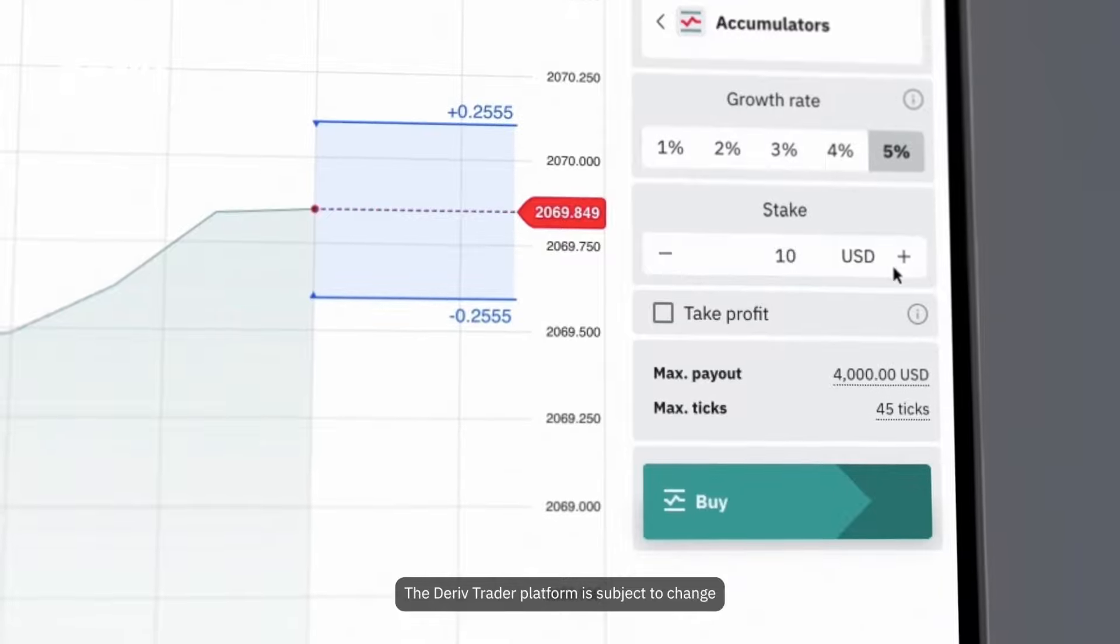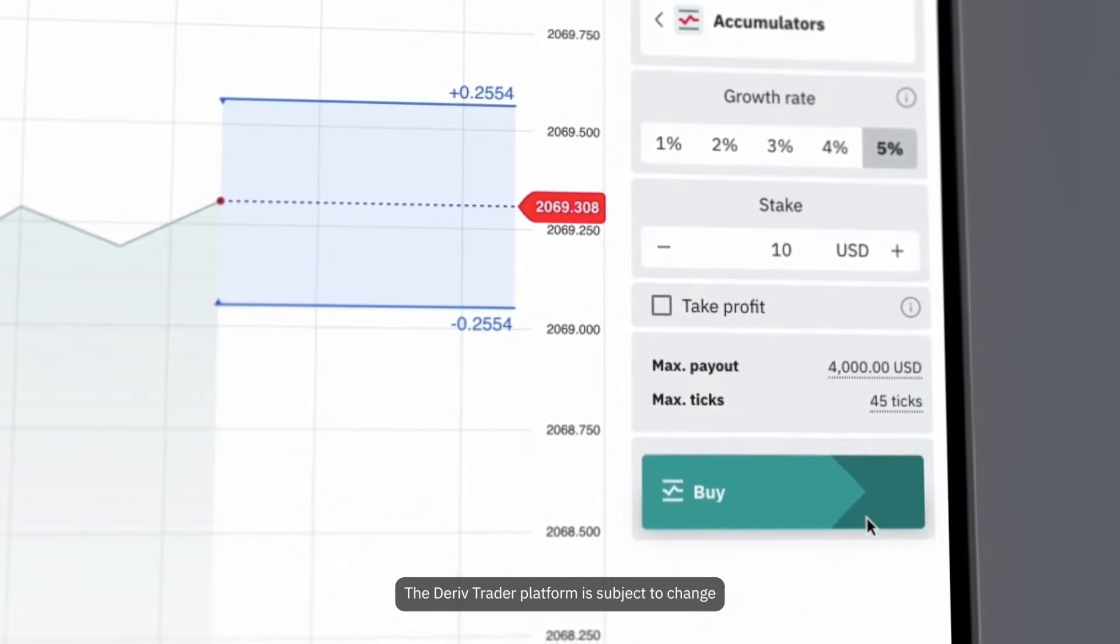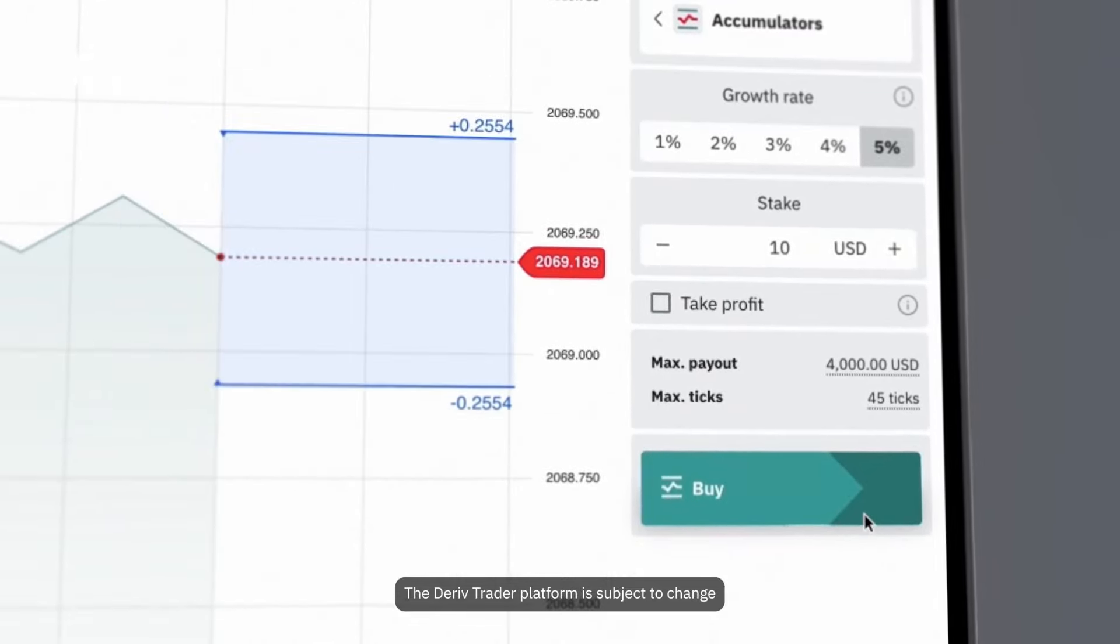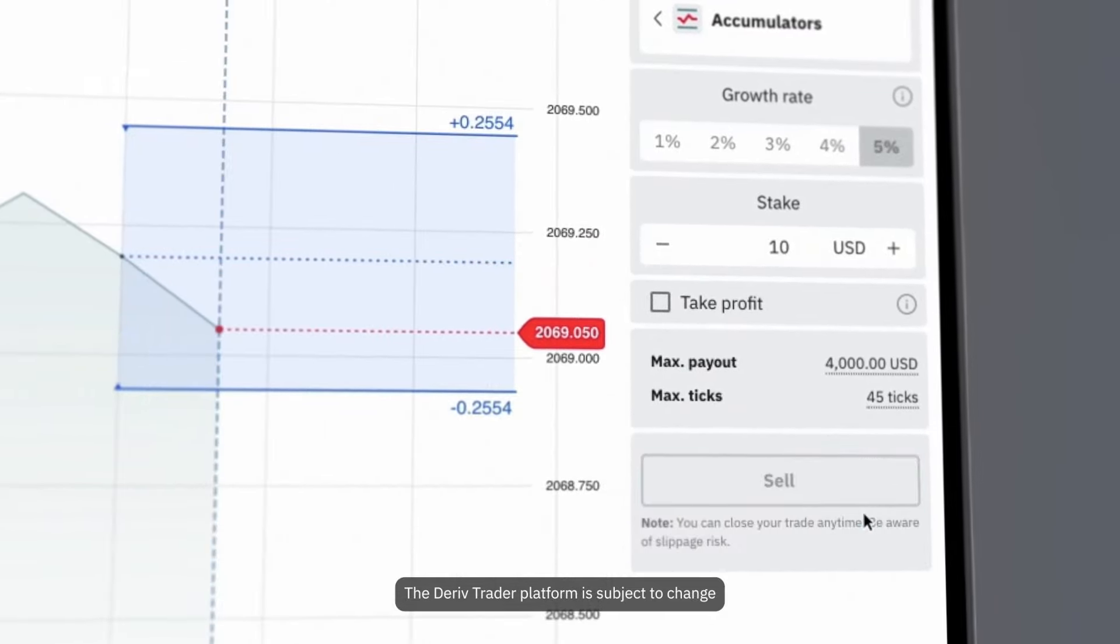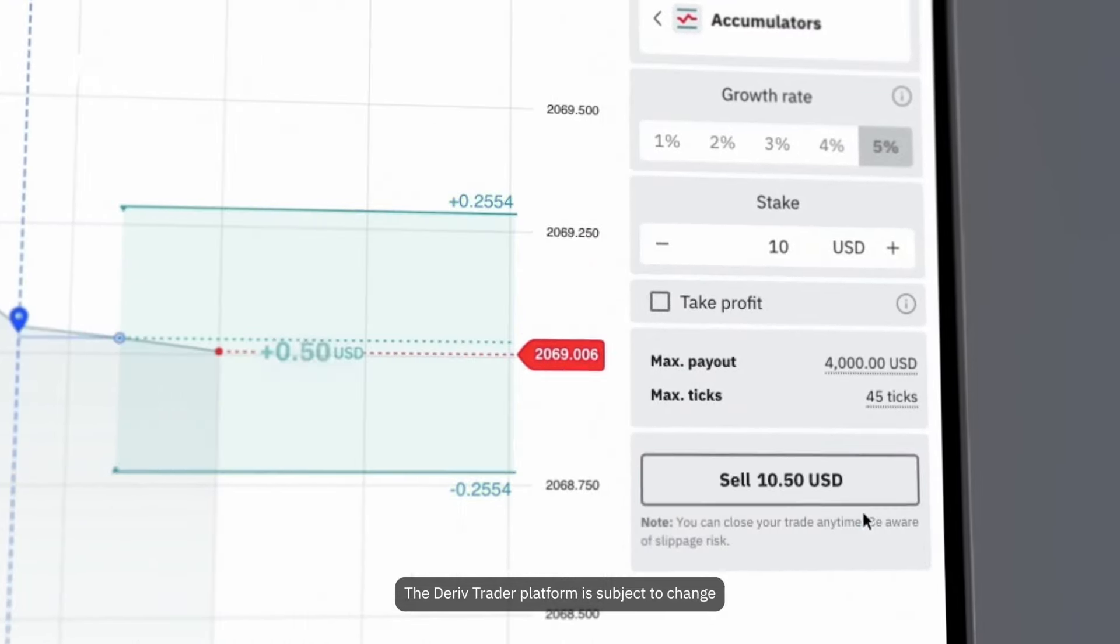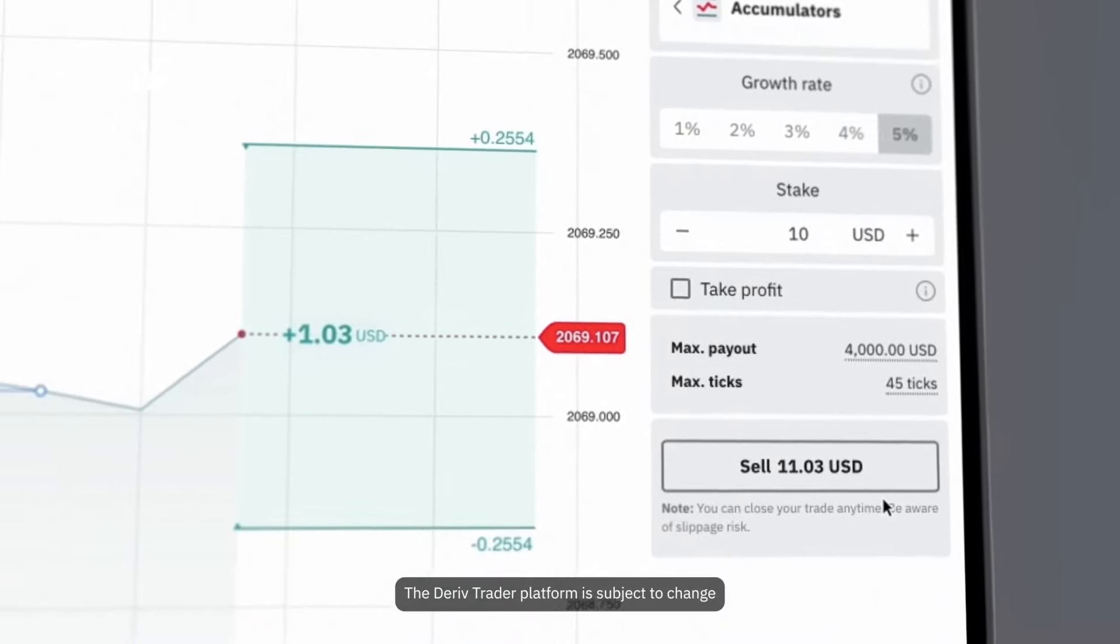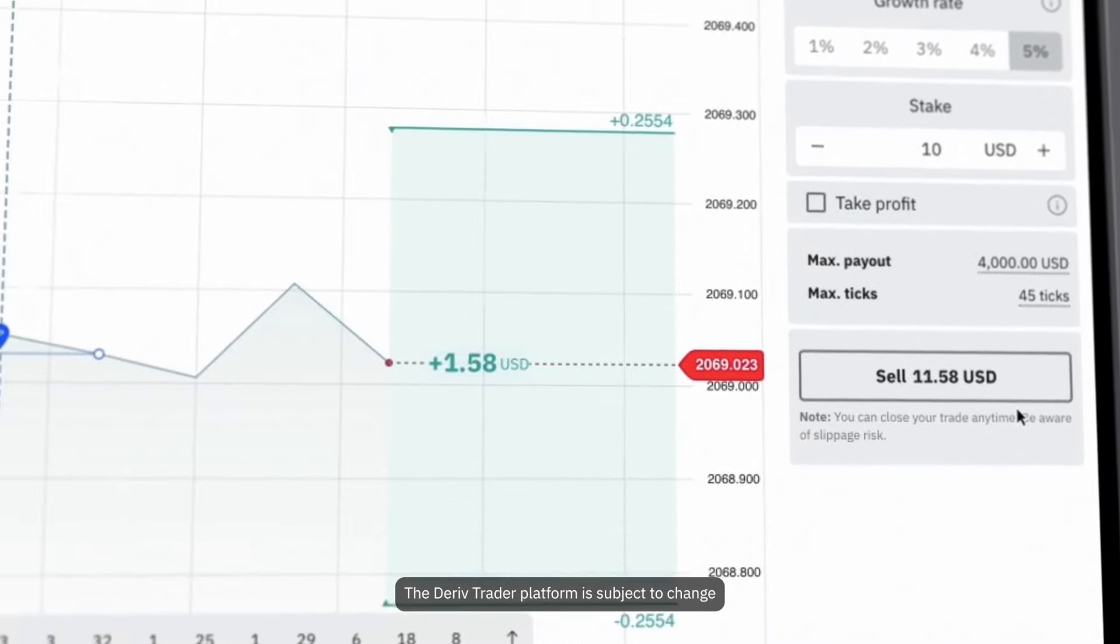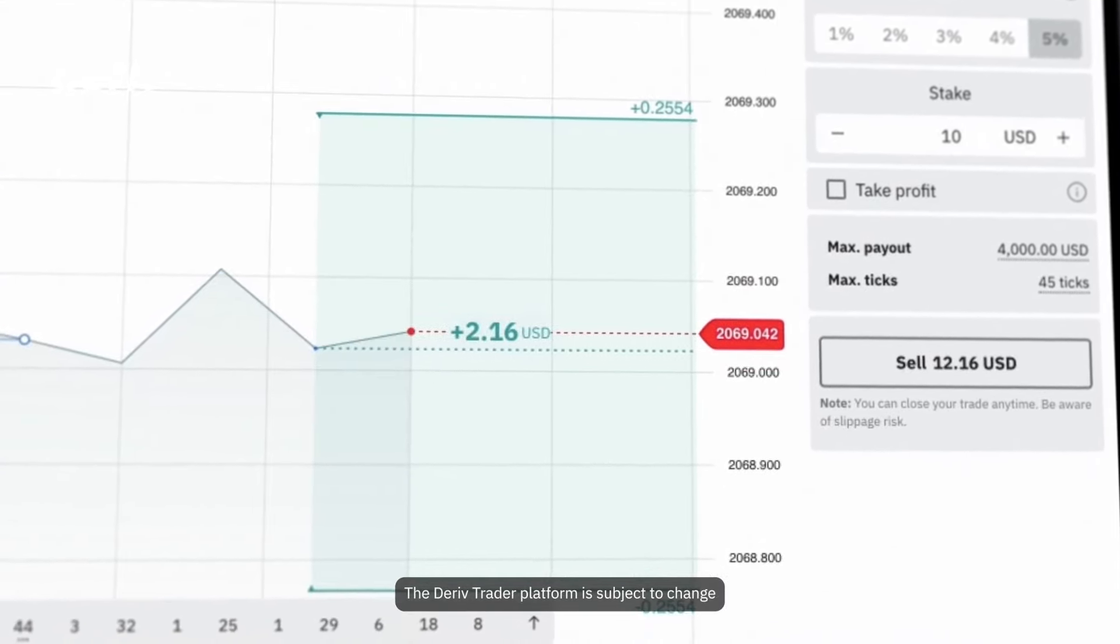Let's try $10 USD. Click buy to open your trade. If the market price stays within the barriers, your potential payout grows at 5% each time the price moves.